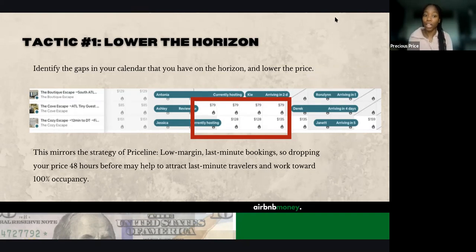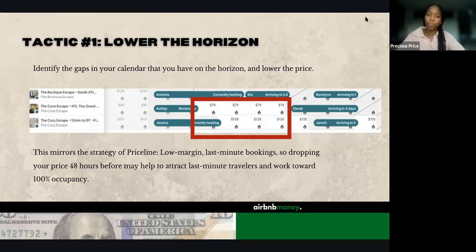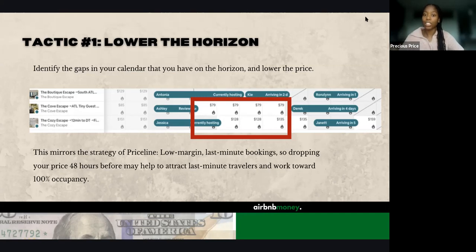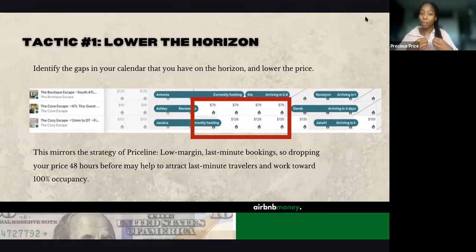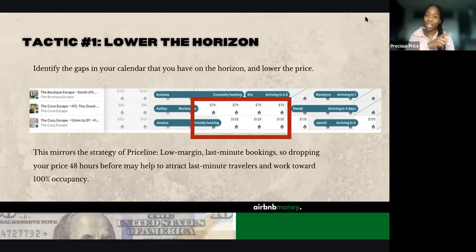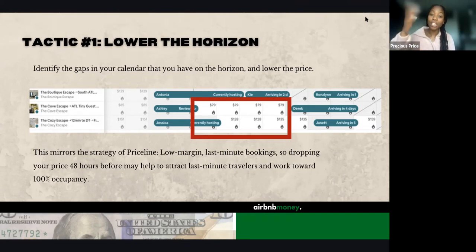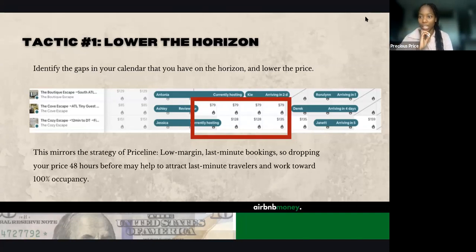This tactic actually mirrors the strategy of Priceline — a website where you can get last-minute bookings for flights and hotels. Priceline uses a strategy of low margin, last-minute bookings. Dropping your price 48 hours before may actually help you to attract those last-minute travelers and work toward our primary goal when we first start as an Airbnb host: that 100% occupancy rate. Lowering the horizon means any upcoming days we still don't have booked, we lower those prices at least 20 to 25% to attract last-minute travelers.